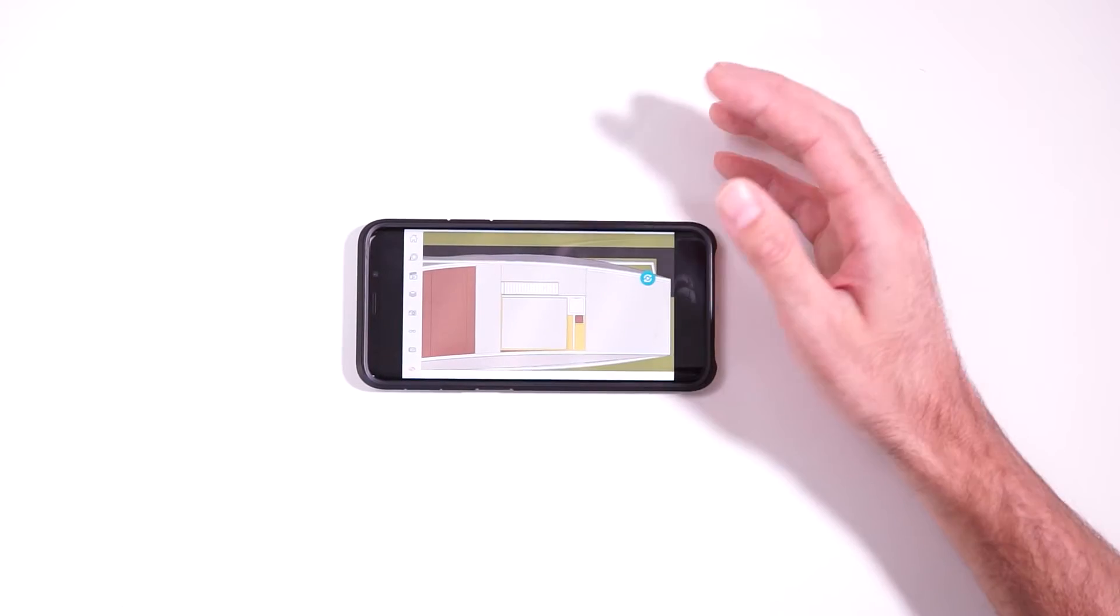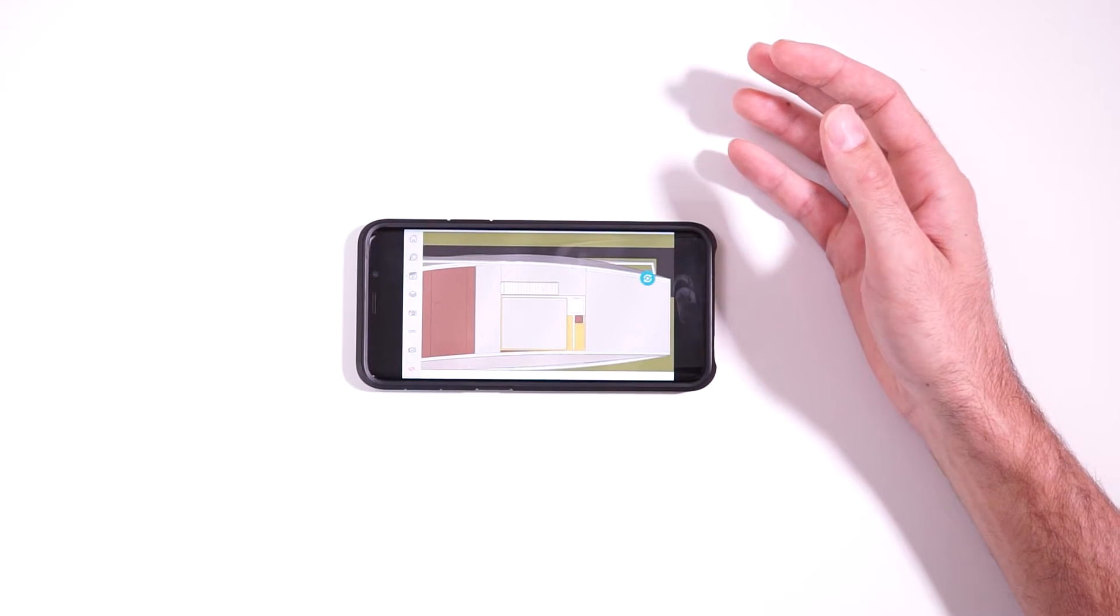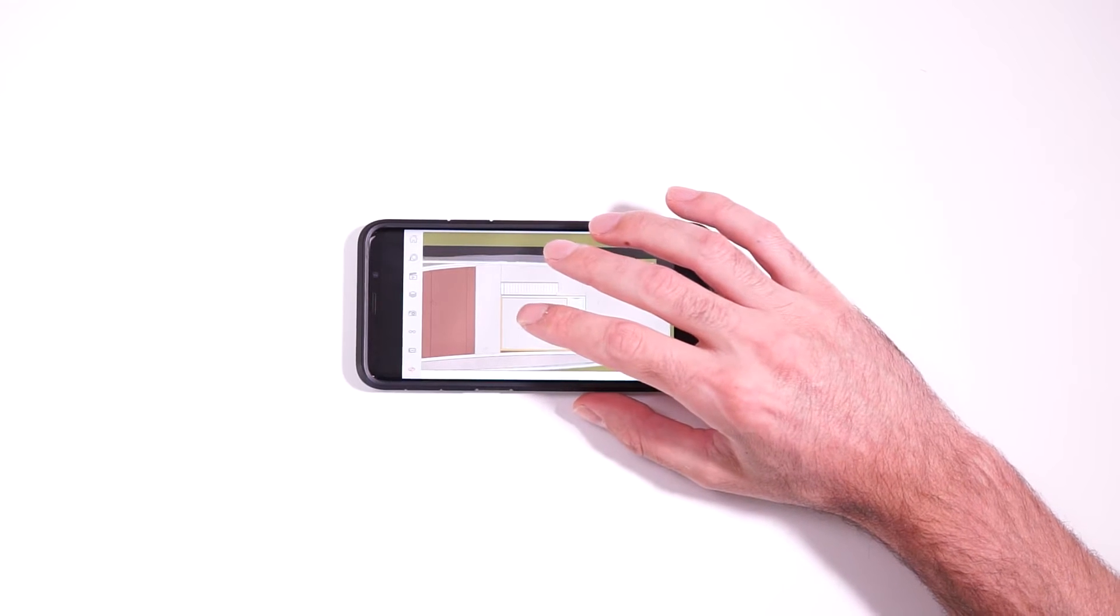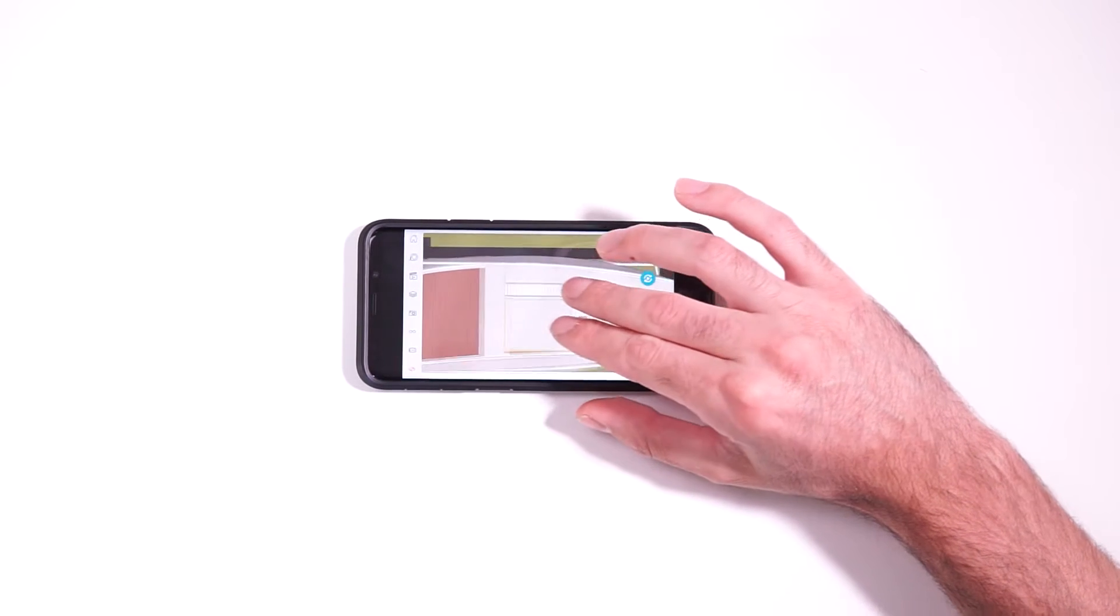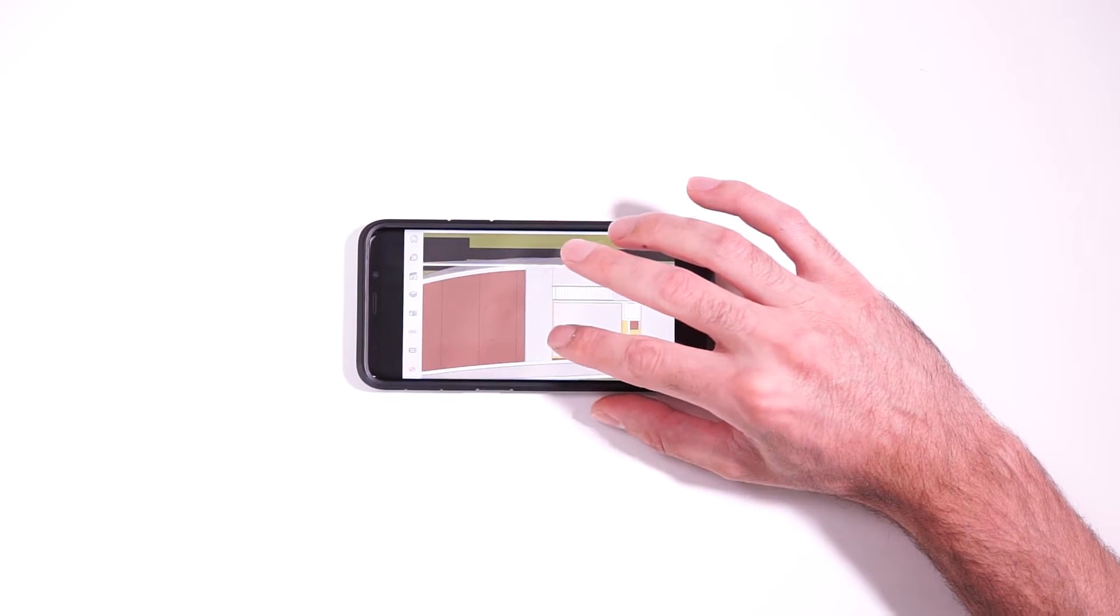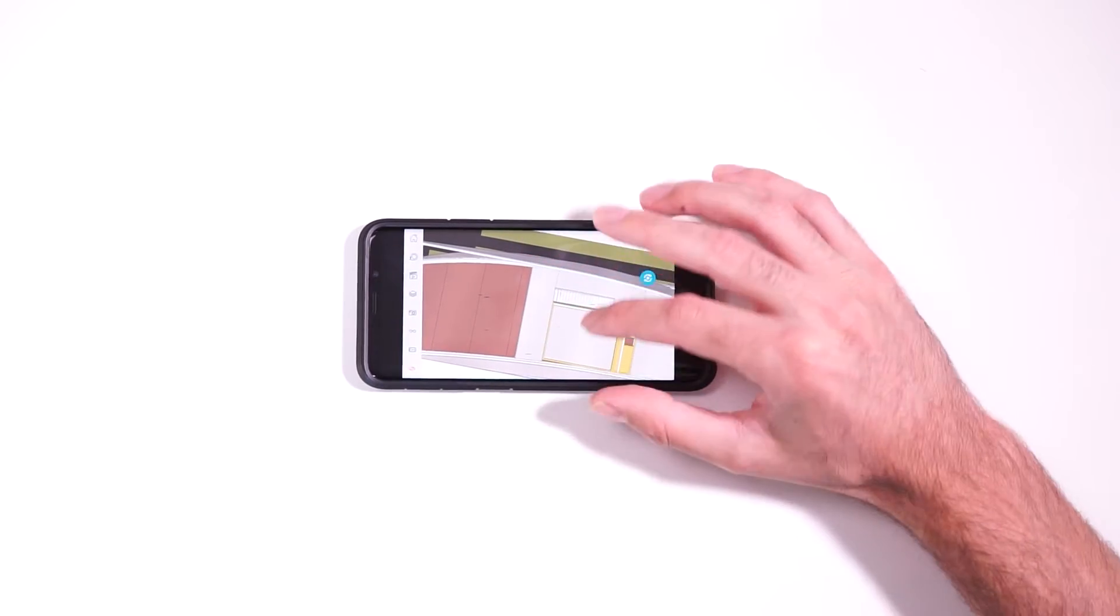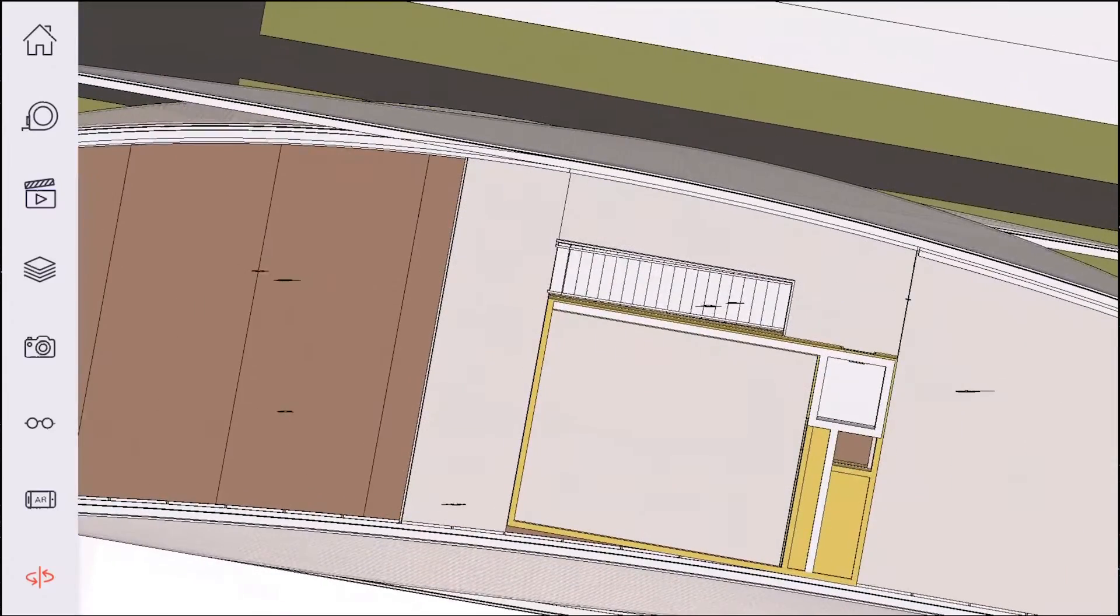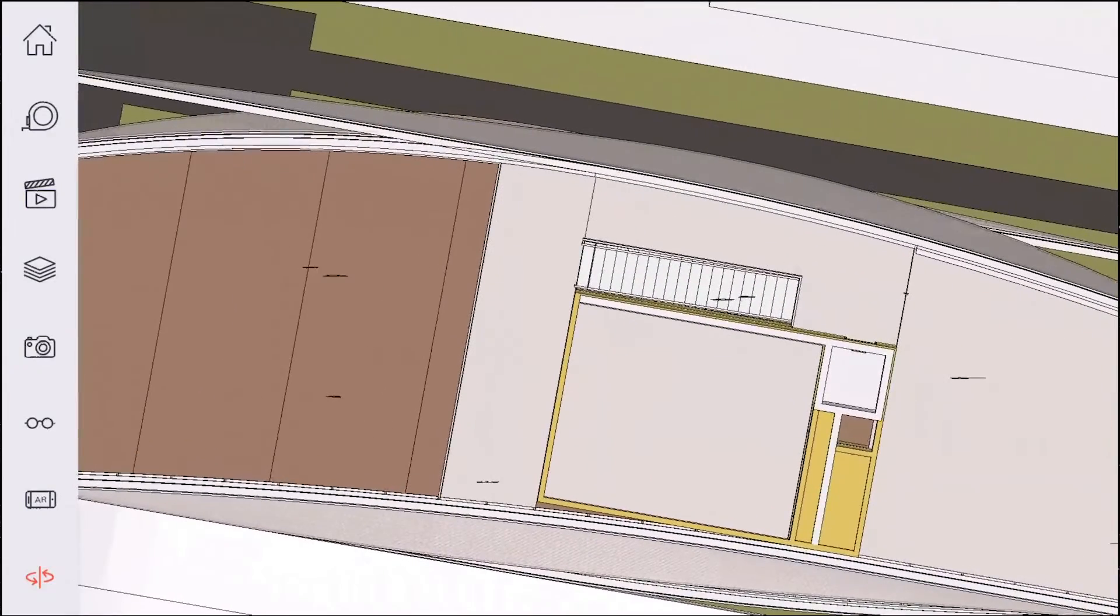One thing to note though, if you are trying to do an orthographic view like this, it's kind of tricky if you're still in orbit mode because inevitably you might accidentally hit the screen with one finger instead of two because two fingers will pan, one finger will orbit.